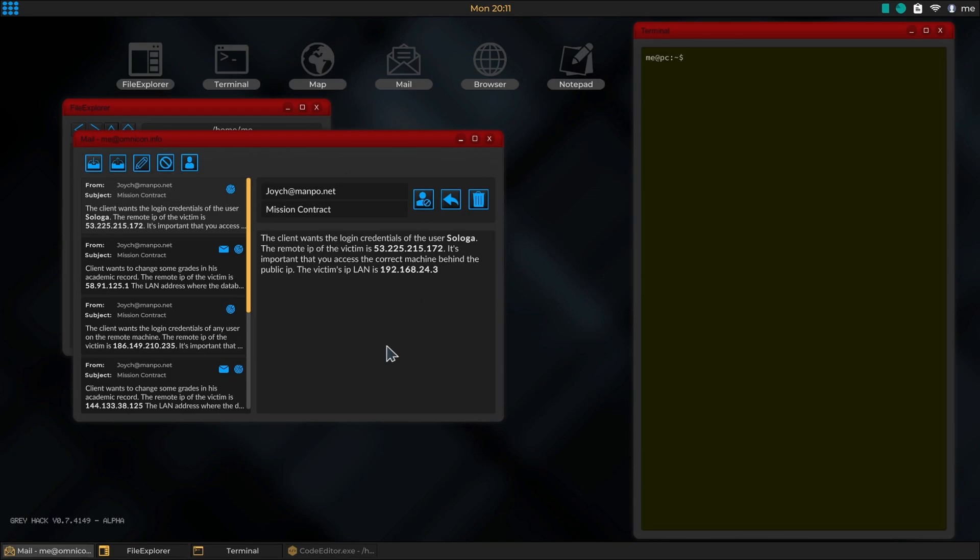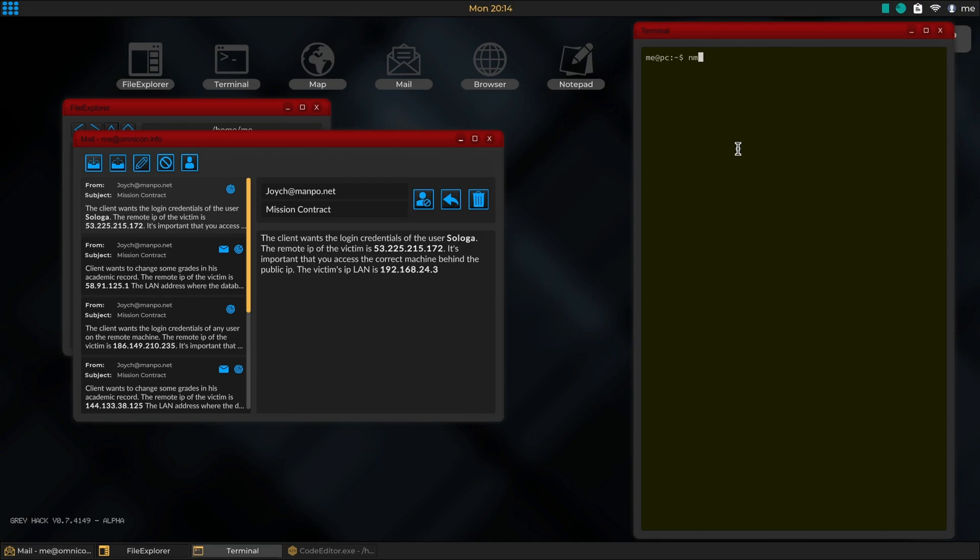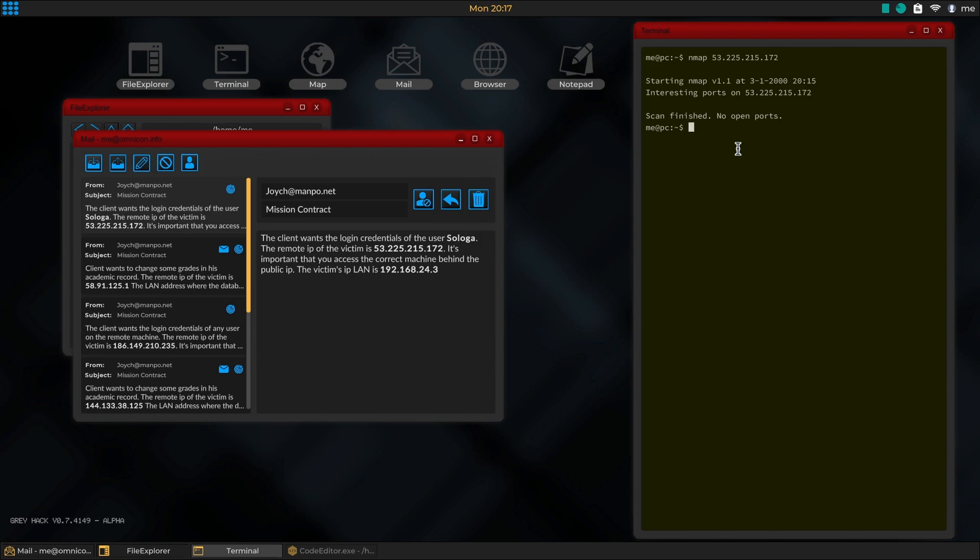This is a video for new players about getting past blocked ports. You get a job, run an nmap scan, and wham, scan finished with no open ports. That's fine - you did some research on GitHub and downloaded an advanced nmap tool called probe, but that doesn't require root. Holy balls, still no ports open.